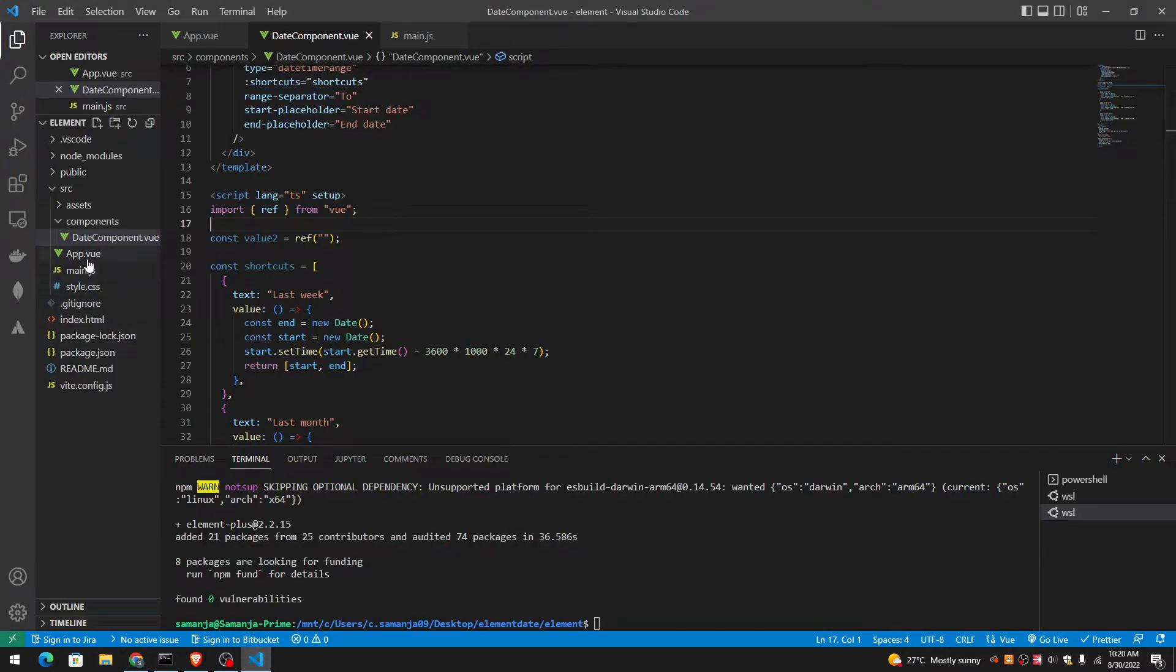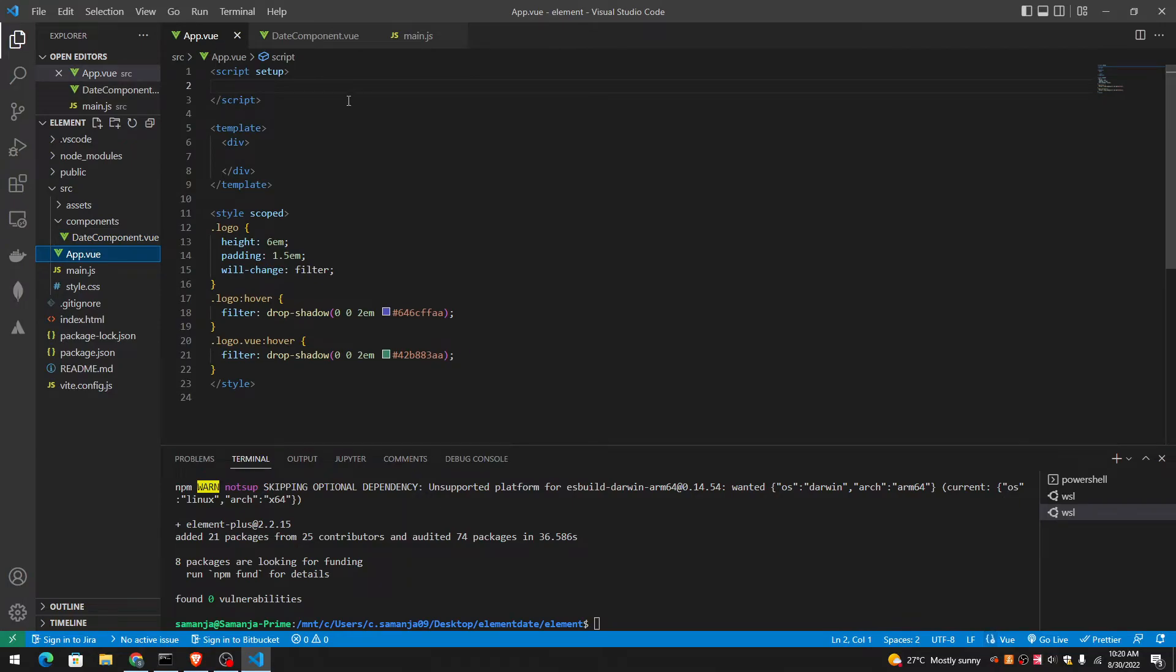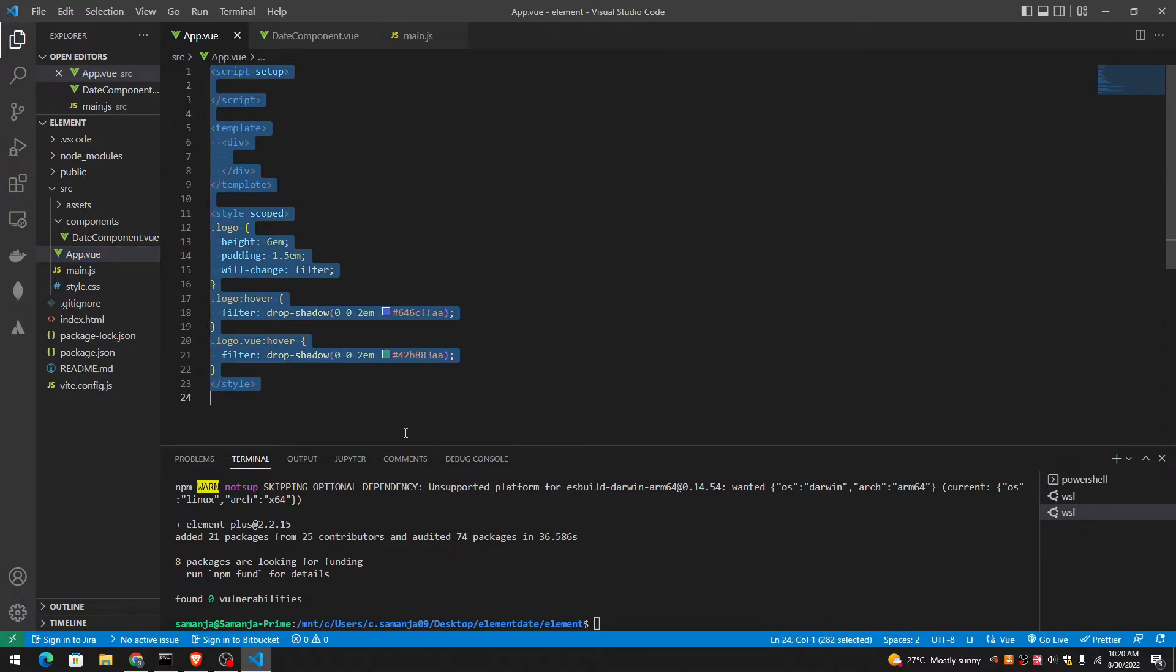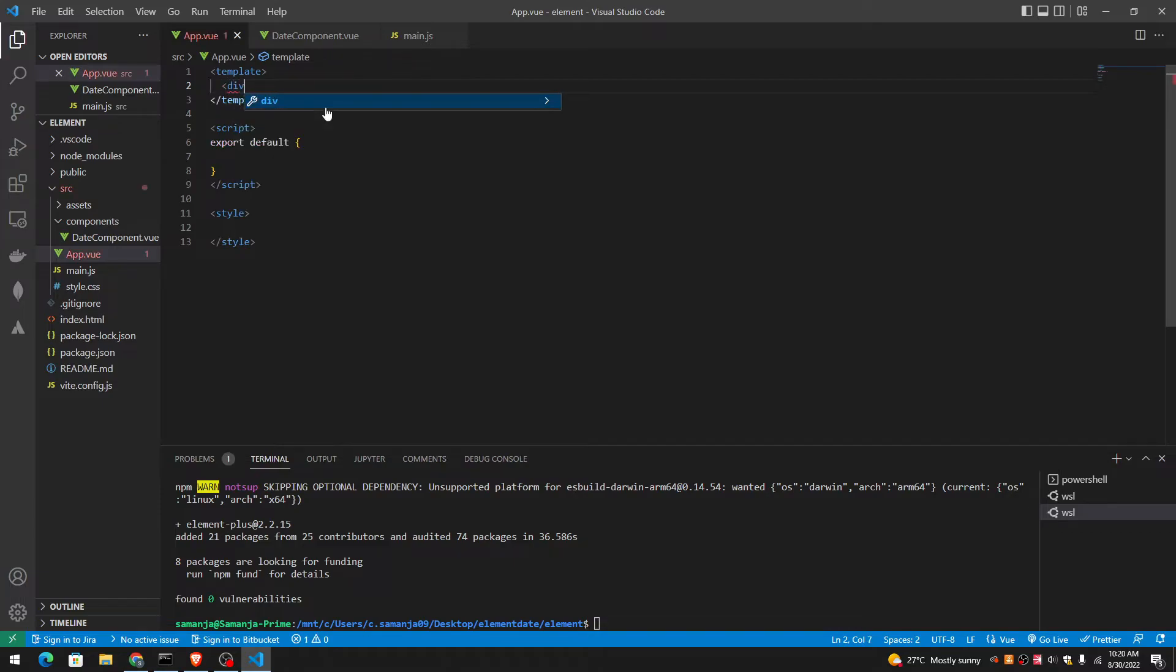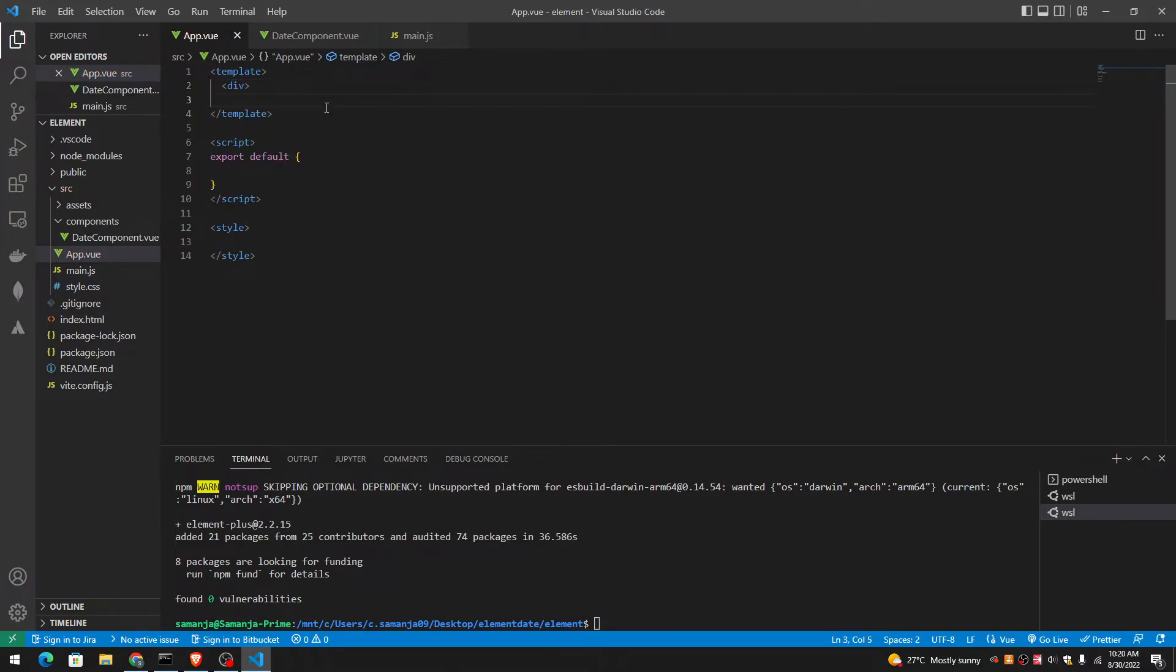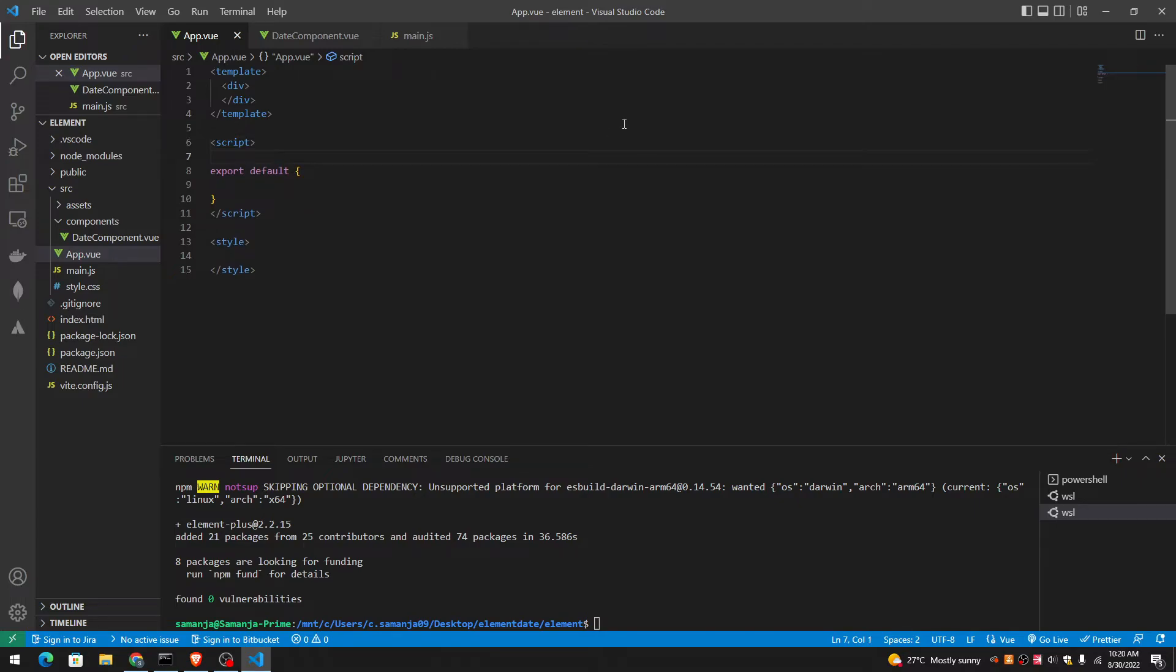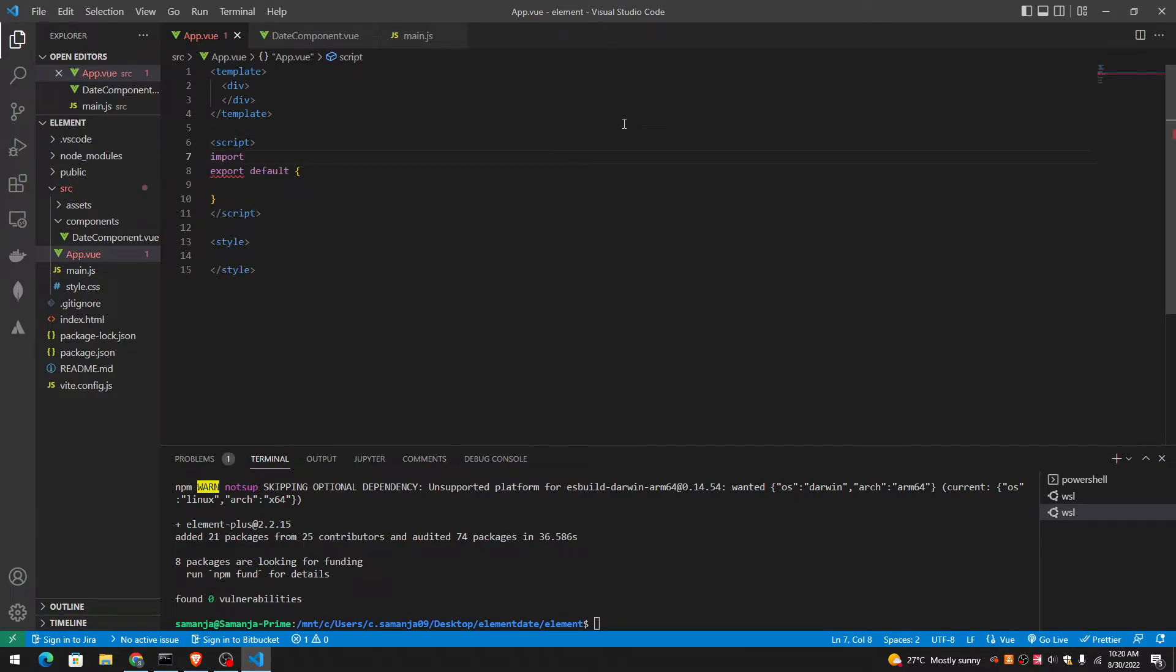So let's import this in our first. First of all, let me make this a regular view. Instead of composition API, let's use options. Import.